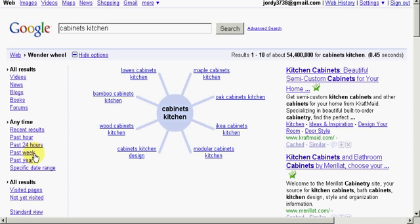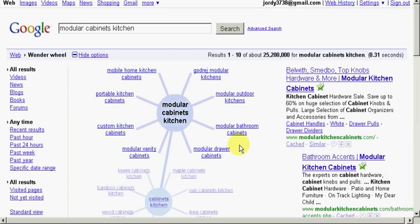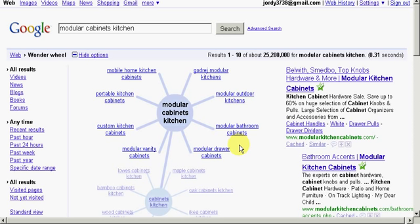Now you can see our search term, Cabinets Kitchen, is in the middle of the Wonder Wheel. And it's showing us related terms to cabinet kitchens. Now if I wanted to find out more about modular cabinets in the kitchen, I would click on this link. And now the Wonder Wheel expands that term and gives me even more keyword phrases that are related to modular cabinets in the kitchen. And this little wheel just goes on and on into infinity doing keyword research, so you can get those long-tail keyword phrases.